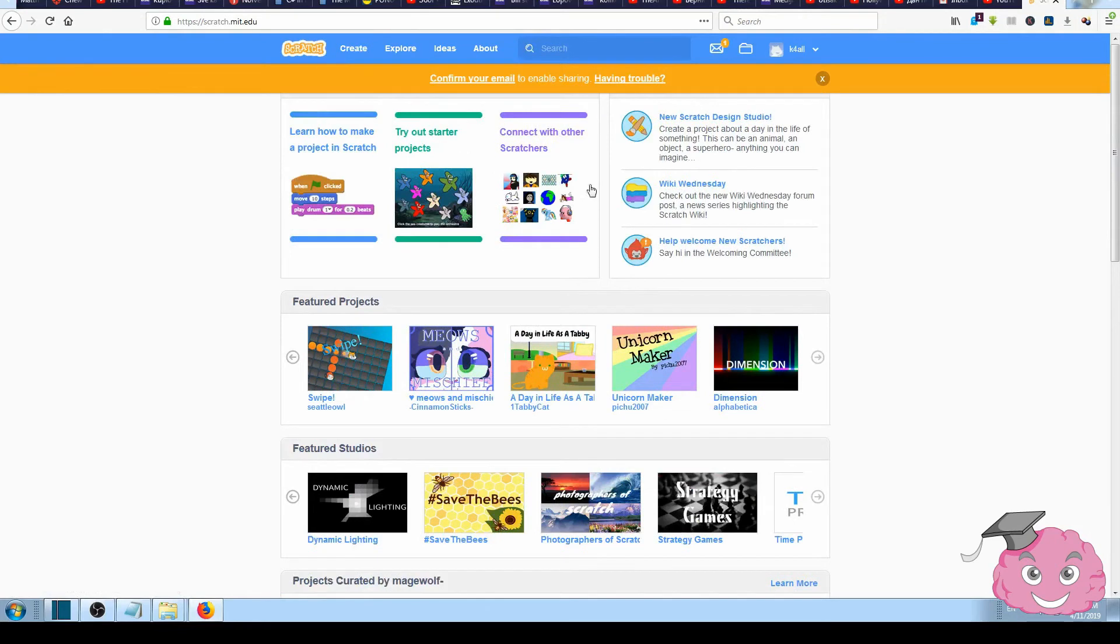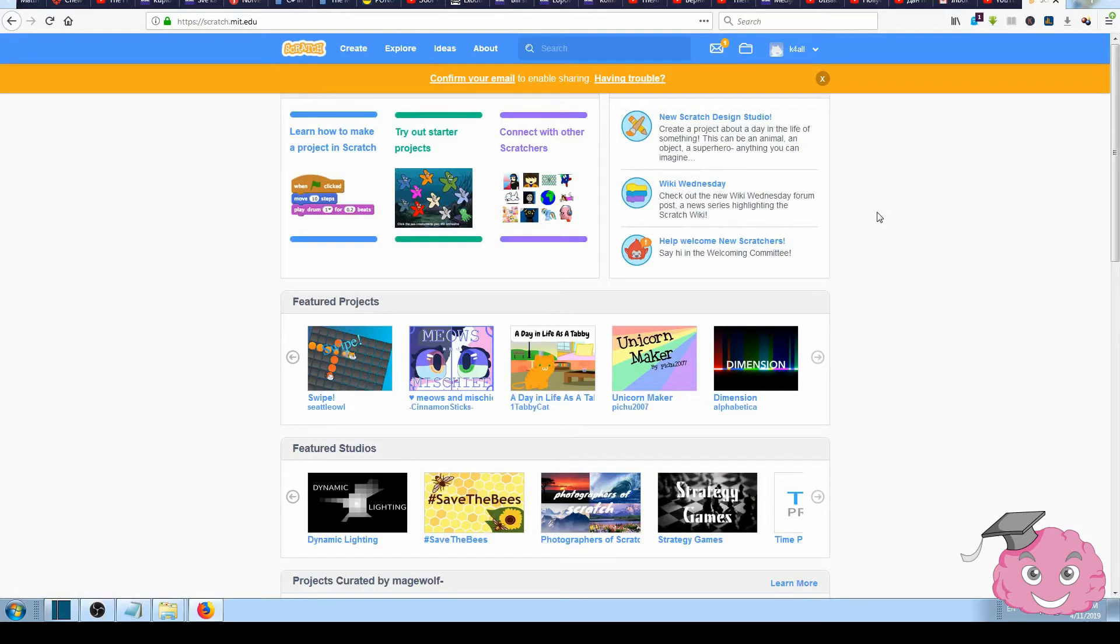And that's it, we are ready to go. We are ready to start making some projects and start to code. We will do that in some of our next videos. For now, that's it for this first lesson.